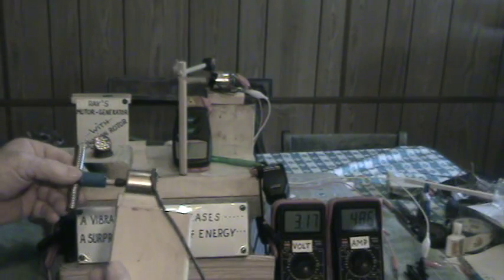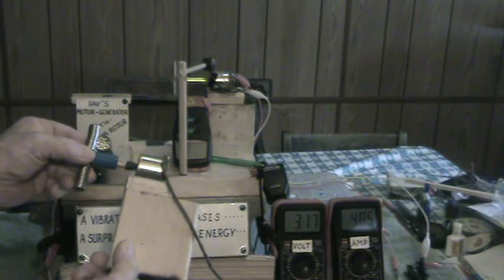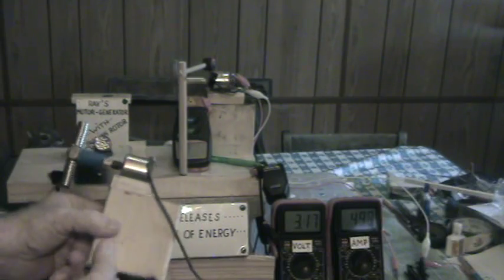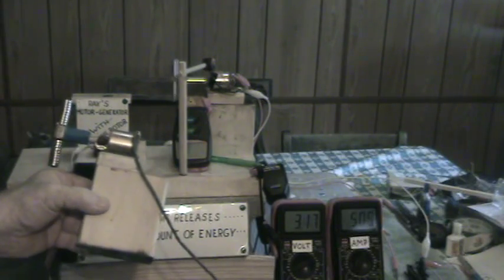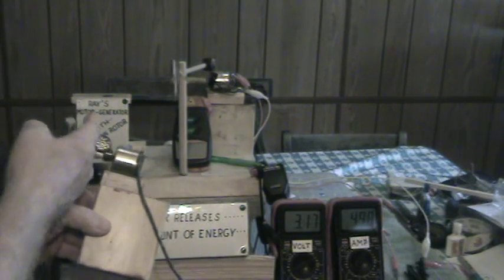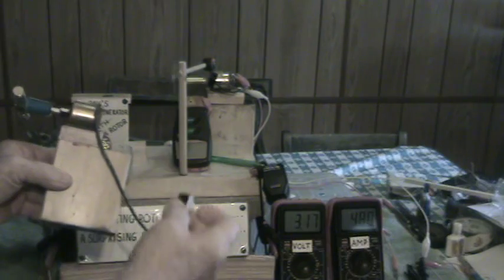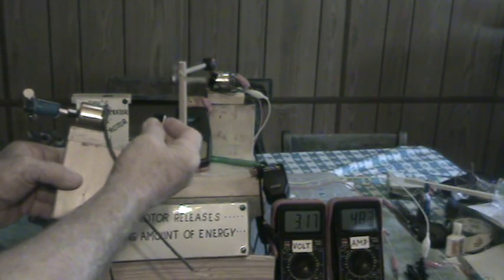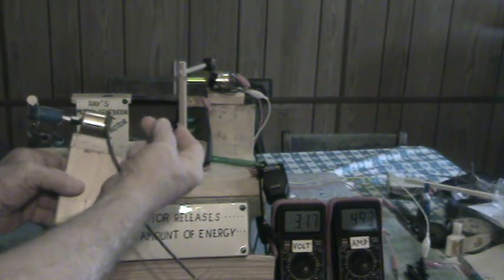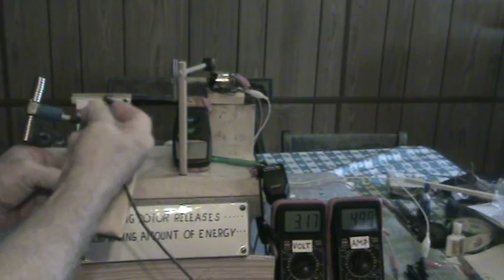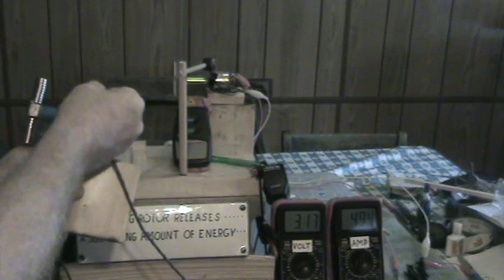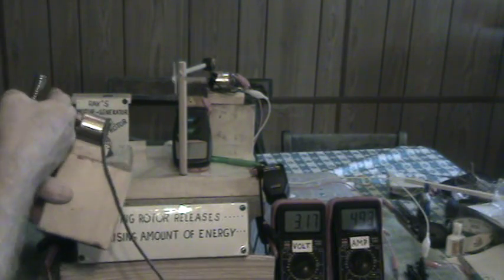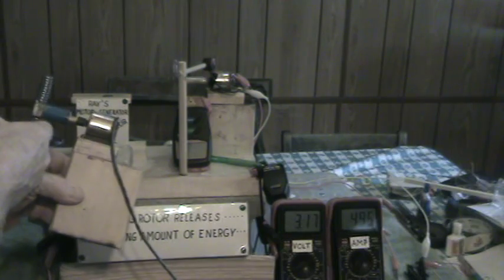You notice this motor has a little bit of play in there. I found out that if I bumped it at the right place, I put a couple of Neos on the back side, north facing this way. This is north. So they were in repelling mode and it causes a bump every time it would come around.